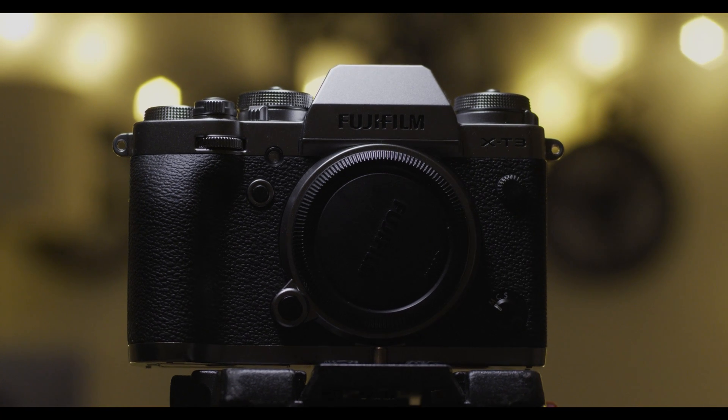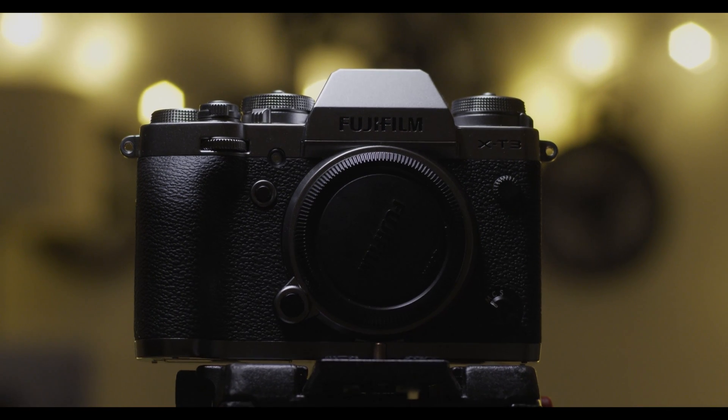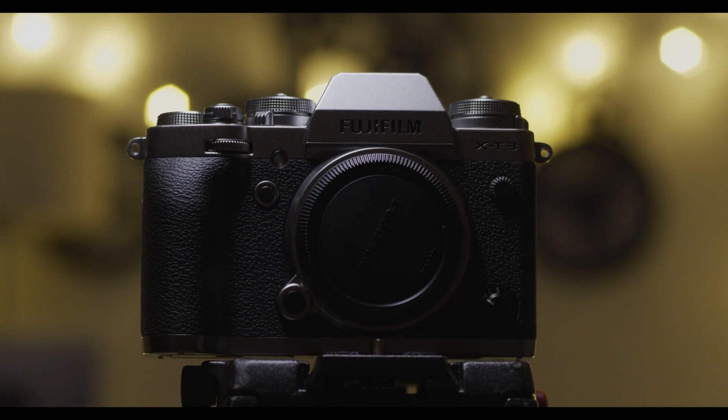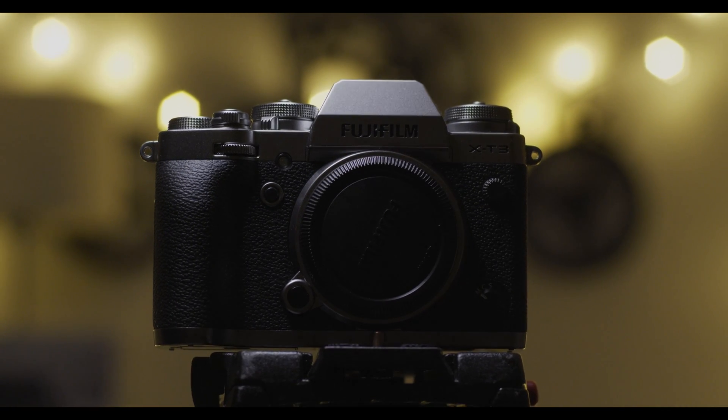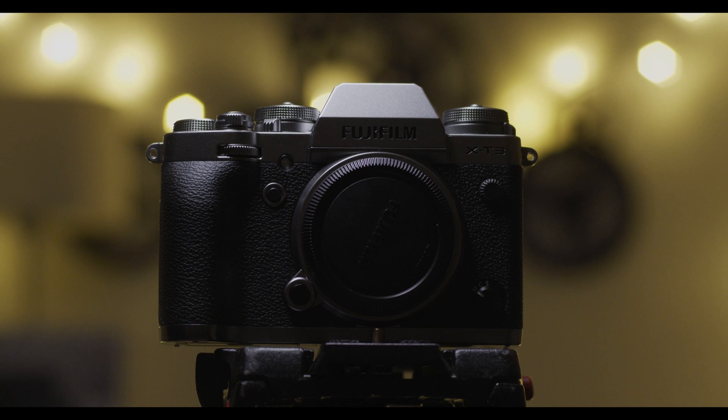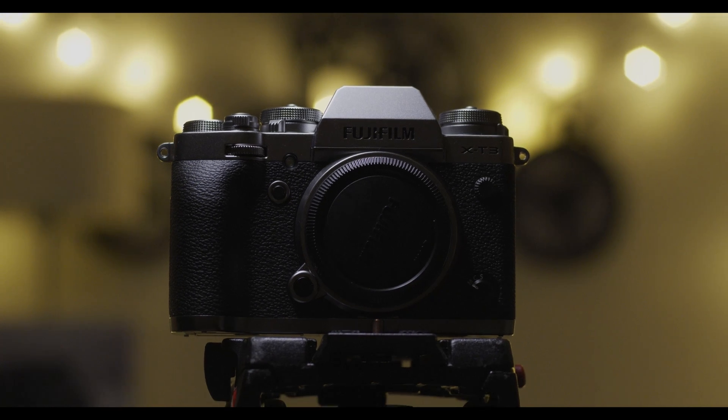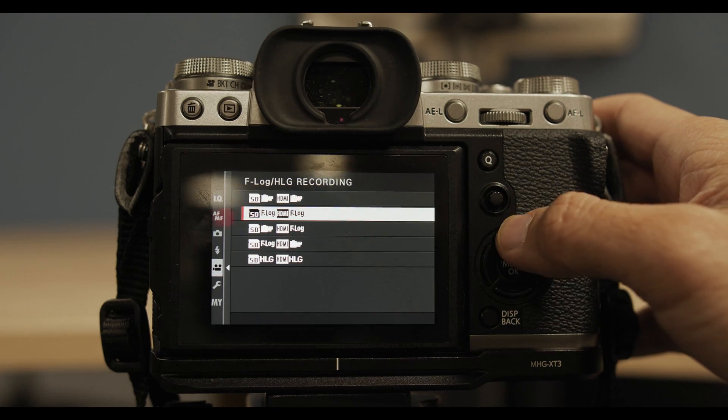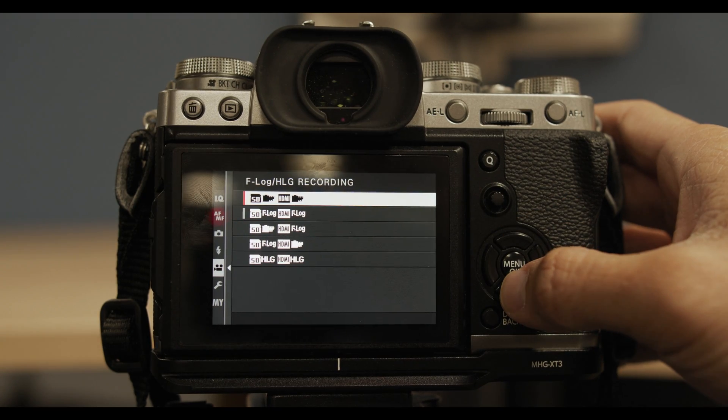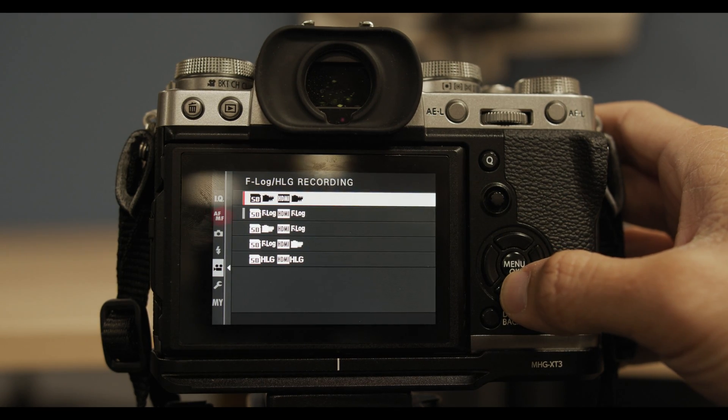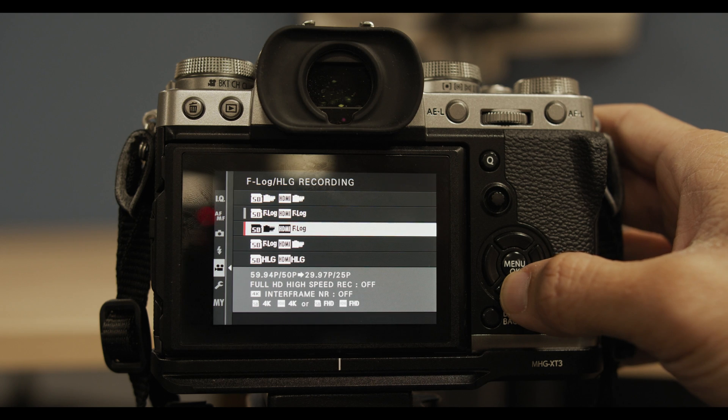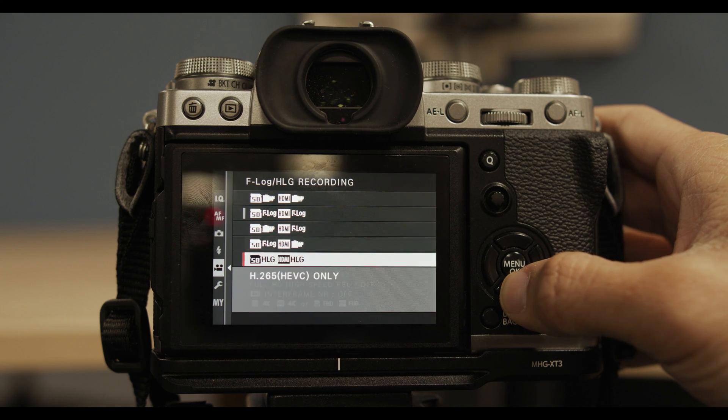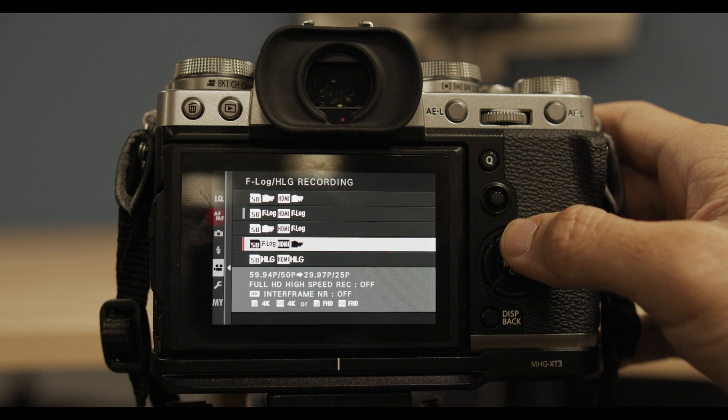All right guys, so this week Fuji X-T3's firmware was updated to 2.0. Now my original video had said that the 4GB limit was removed, but I read it wrong. I got too excited. The 4GB limit will be removed in January 2019.